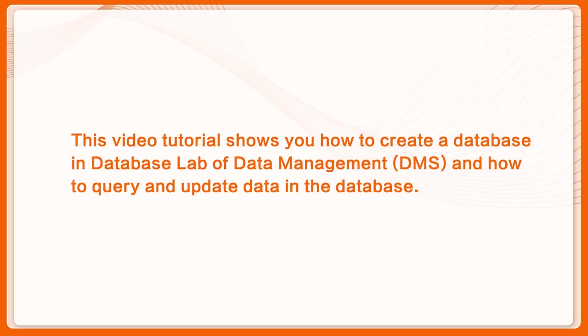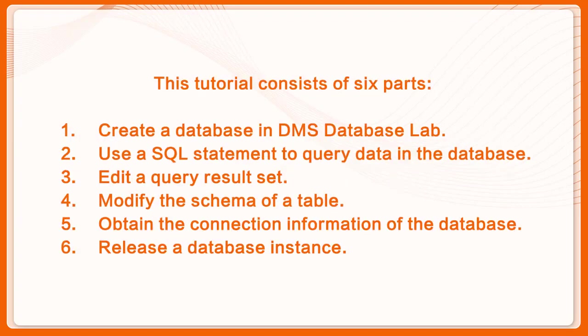This video tutorial shows you how to create a database in Database Lab or Data Management and how to query and update data in the database. This tutorial consists of six parts.